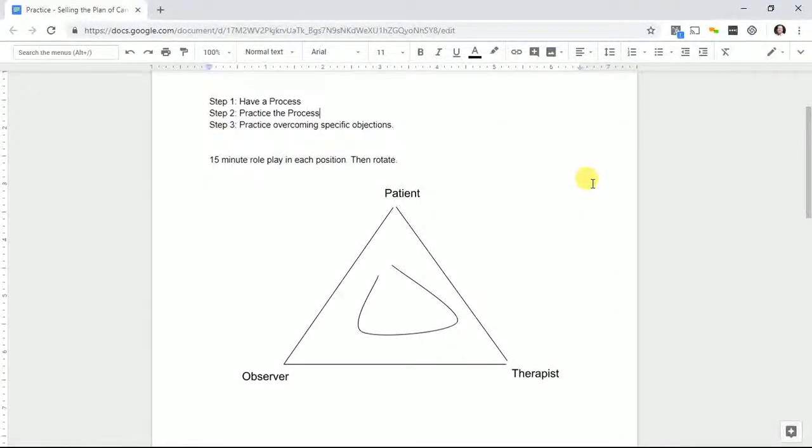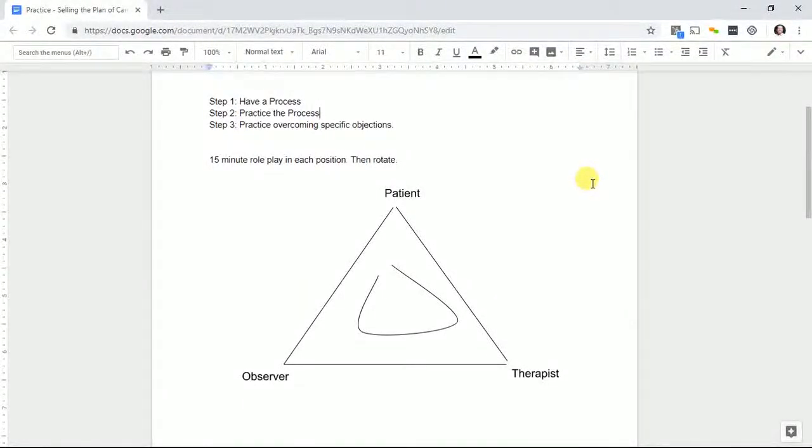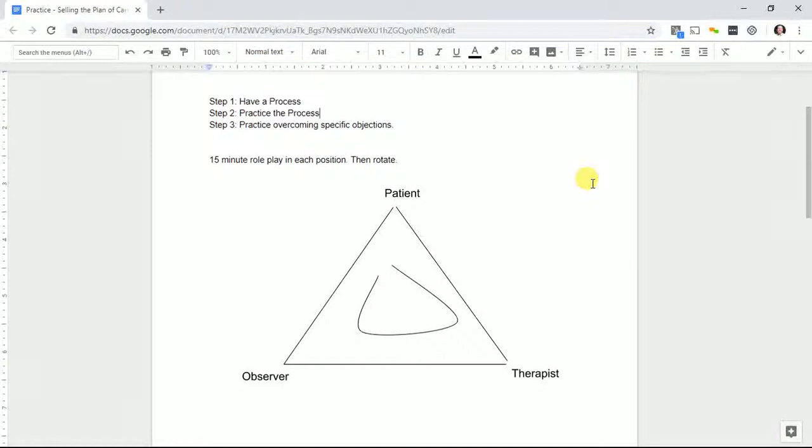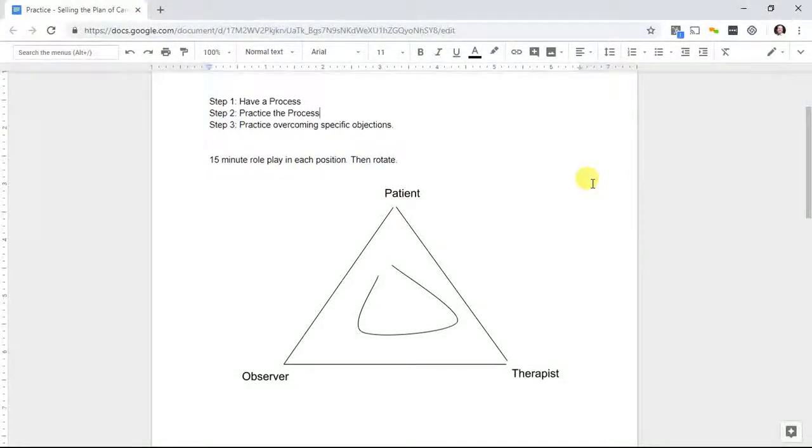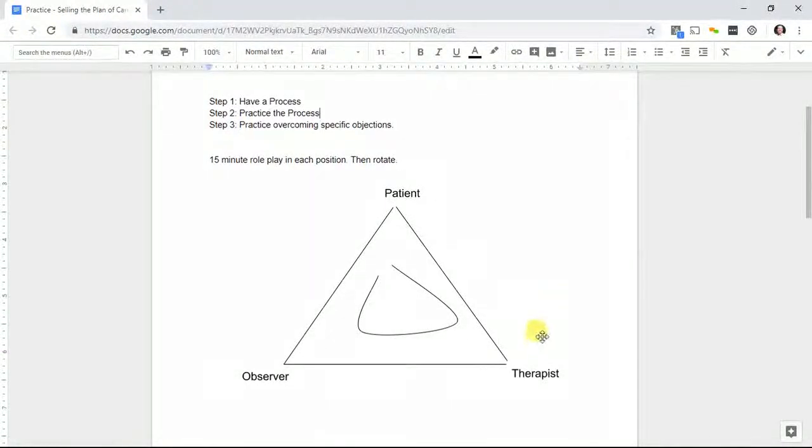It's a 15-minute role play in each position, then rotate. The idea is you're going to set the stage with this kind of diagnosis and plan of care, then explain it to the patient and see if you can get buy-in.